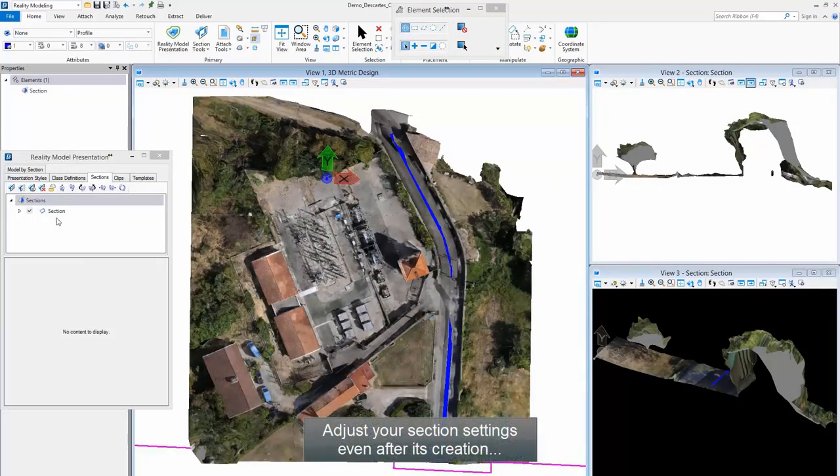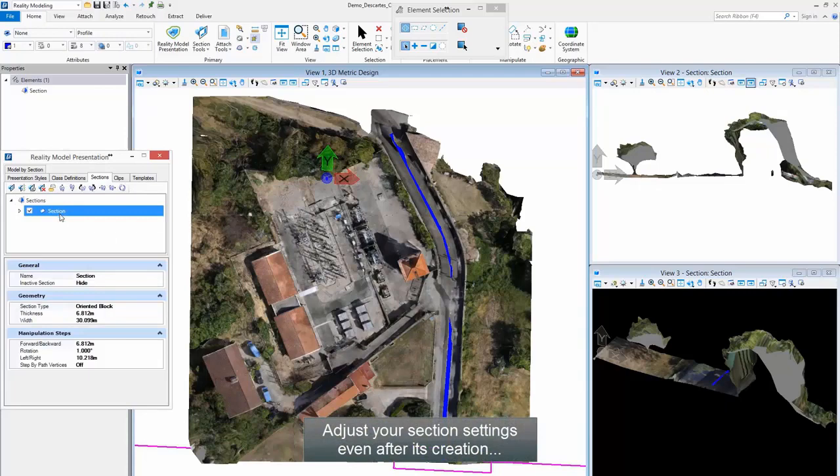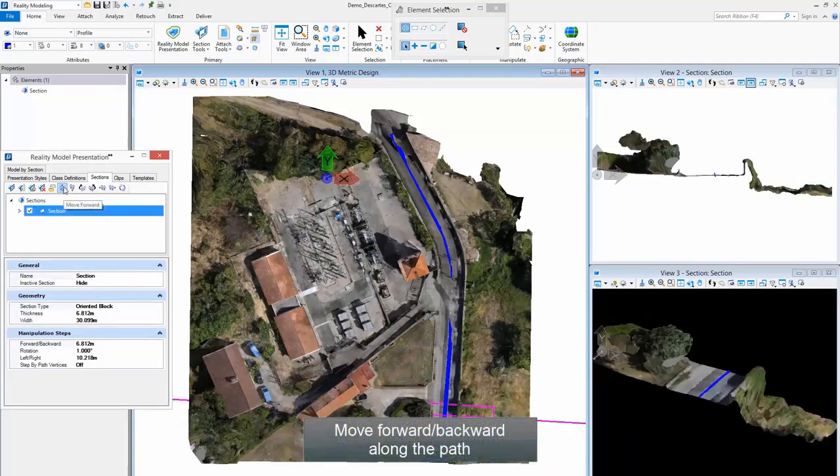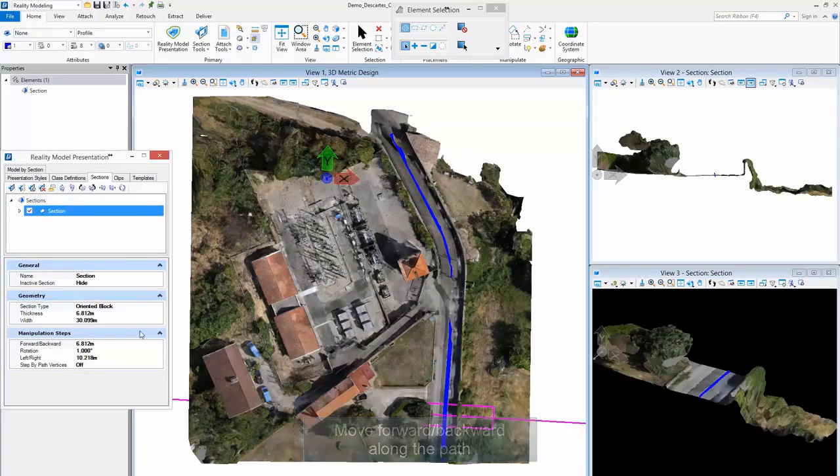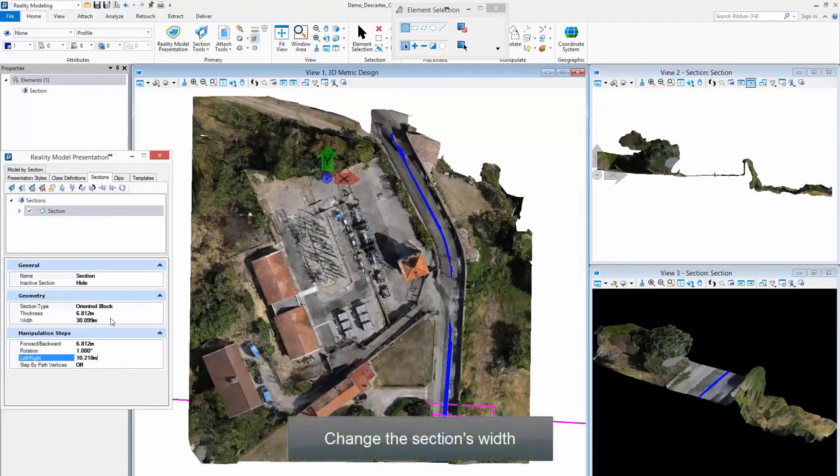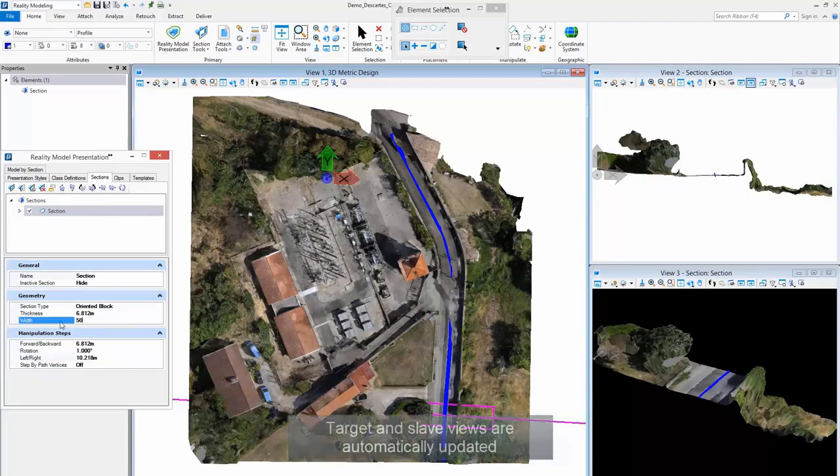You can adjust your section settings even after its creation. Move forward and backward along the path, change the section's width. Target and slave views are automatically updated.